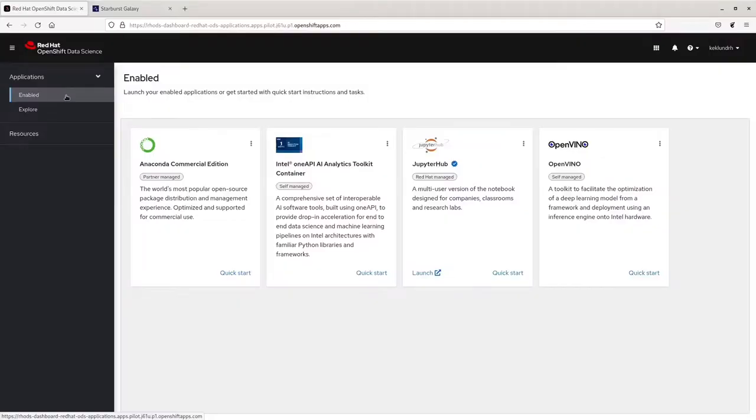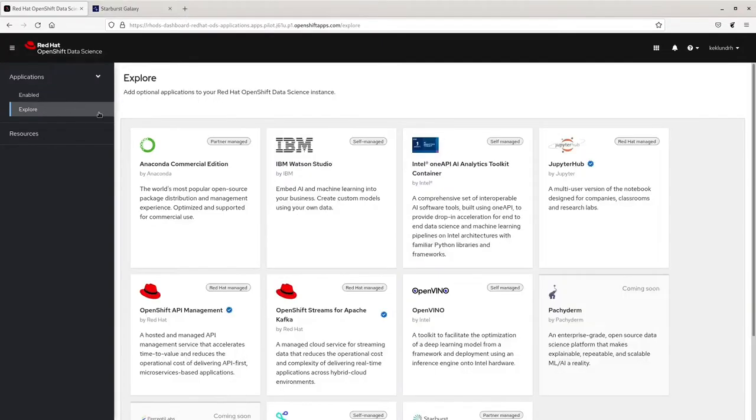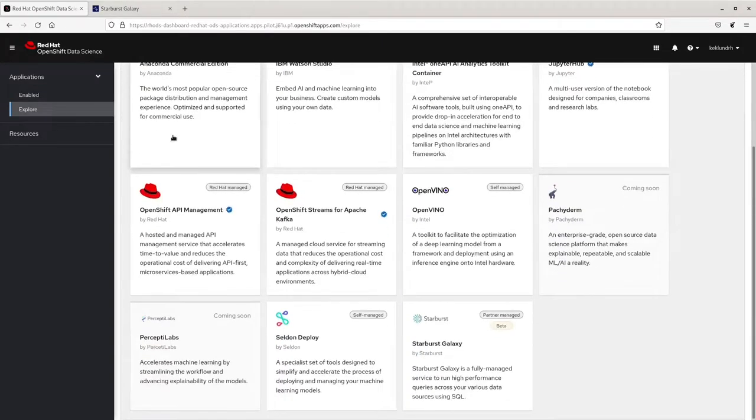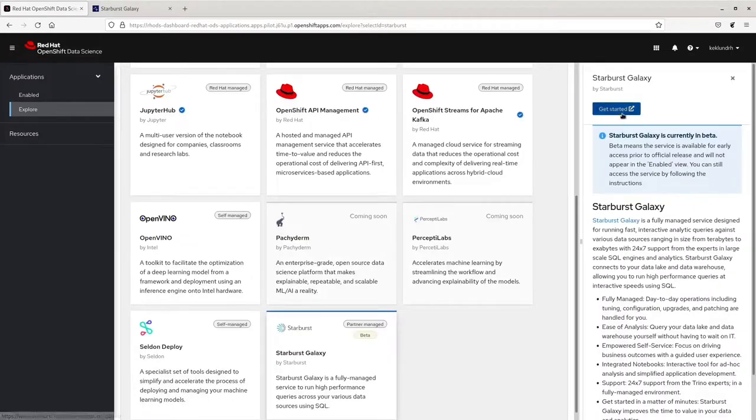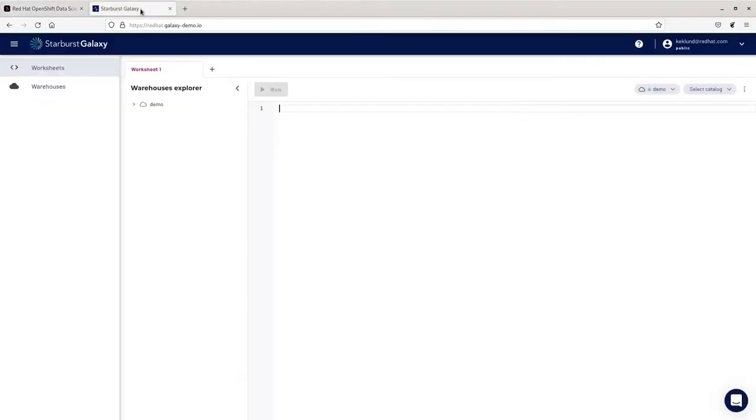The Red Hat OpenShift Data Science dashboard lets us view our currently enabled software solutions. On the Explore tab, we can navigate to Starburst Galaxy and select Get Started to deploy our own Starburst Galaxy cluster.